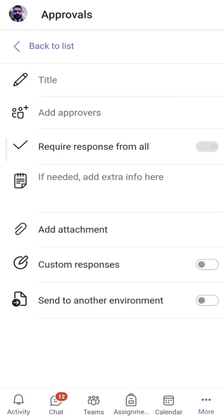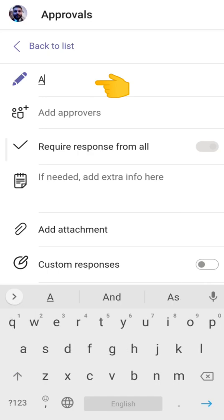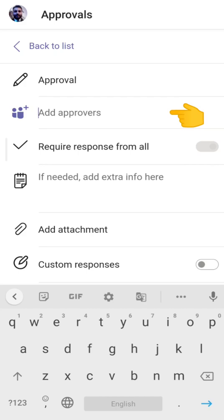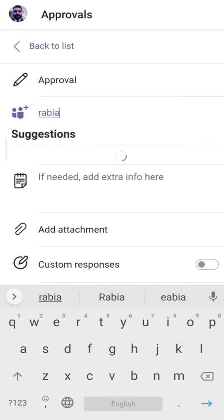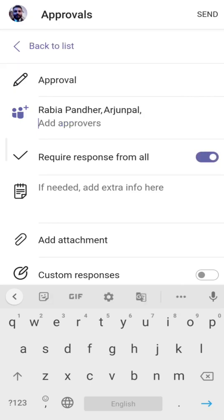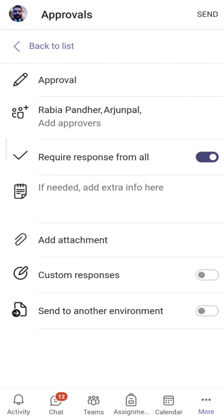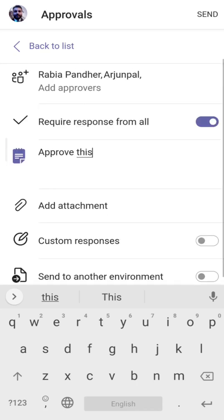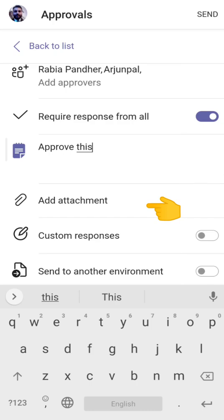If I click on Basics, this window opens up. In the title field I'll type 'Approval'. Next is 'Add Approvers' — here you type the name of the approvers, so let me add my wife's name, Rabia. You can add as many approvers as you like. There is also a 'Require response from all' toggle you can enable when you want input from everyone. You can also add any extra information in the additional details field.